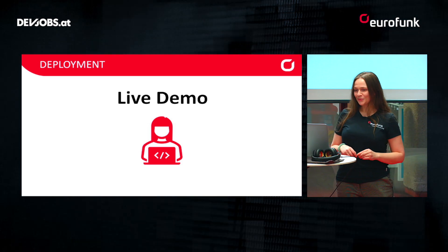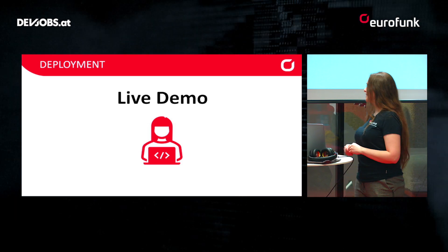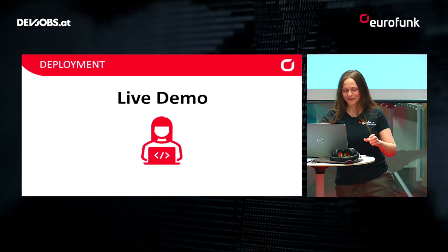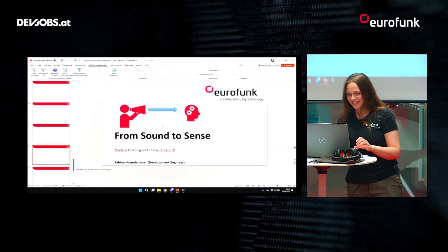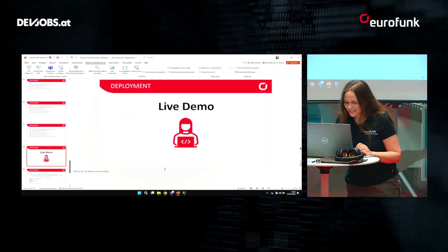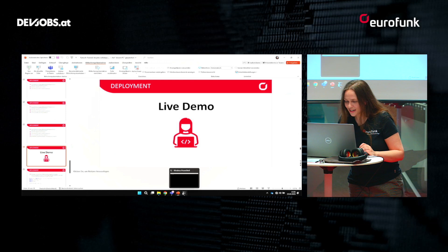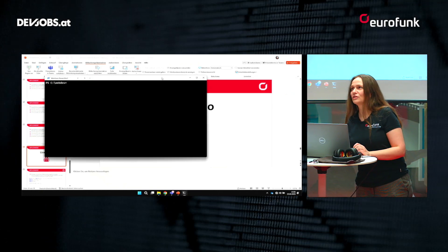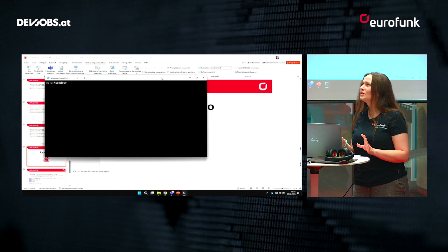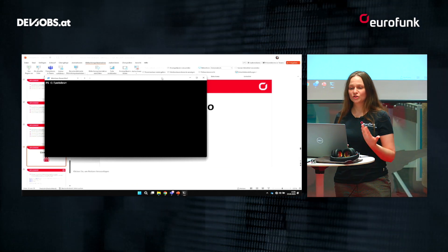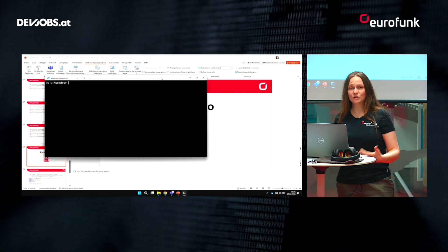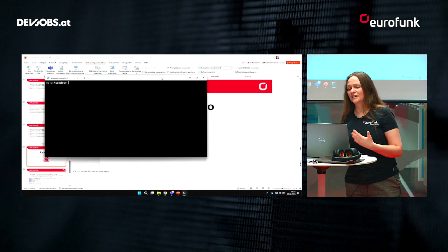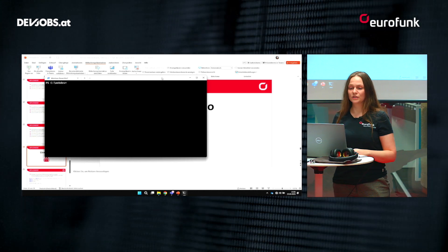Now we come to a little live demonstration of how this works. I have locally written a small Flask script, a Python program, where I can demonstrate this and use the model.